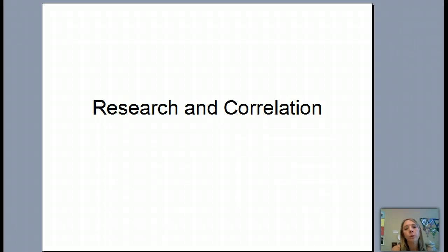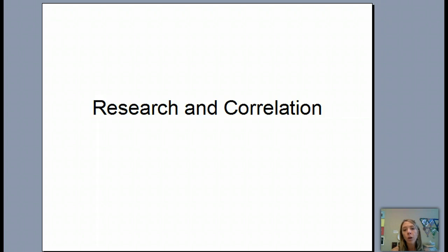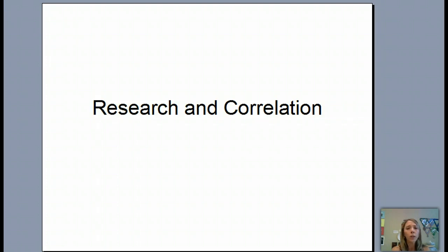Hello there, and welcome to our notes on research and correlation. We've been talking about how psychologists use the scientific method in real life situations. Now we're going to talk about a couple different types of research that psychologists use, and what a correlation is — looking at the relationships between behavior and people.